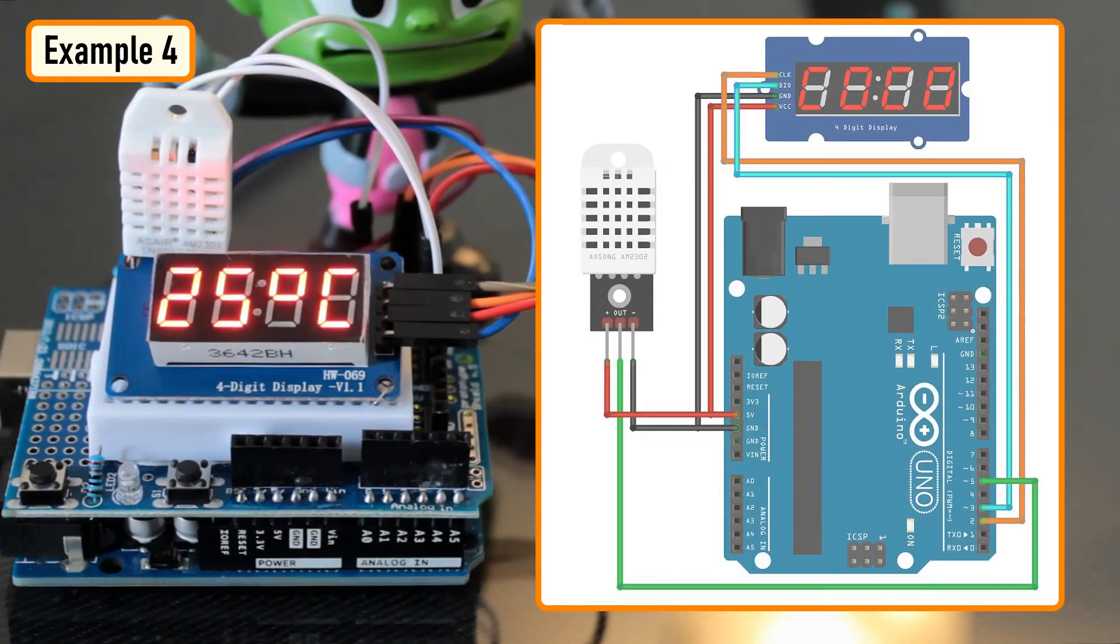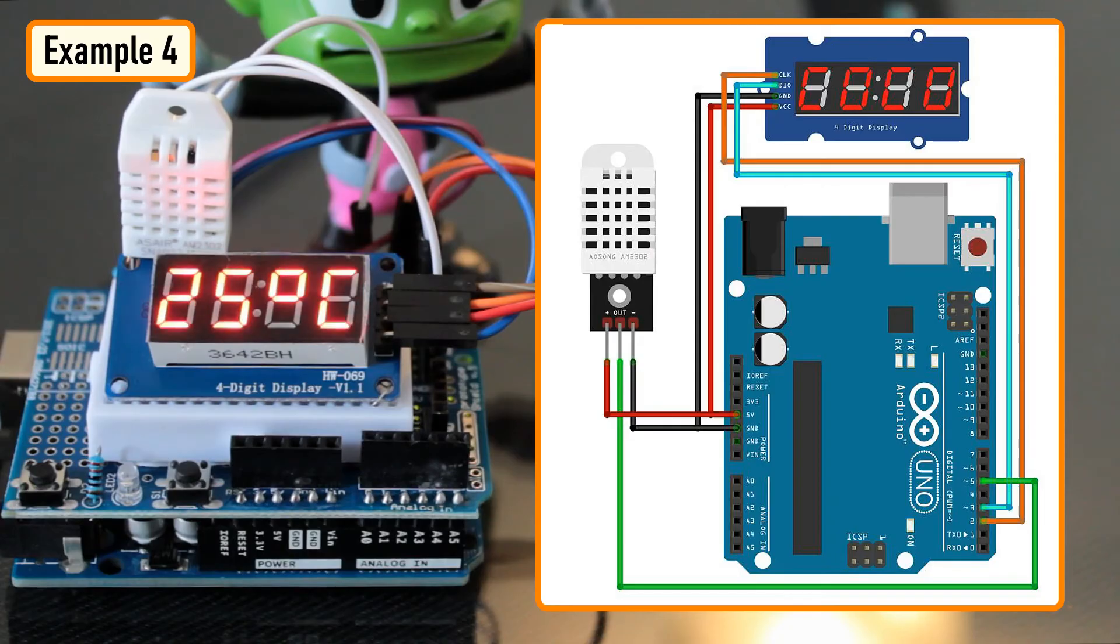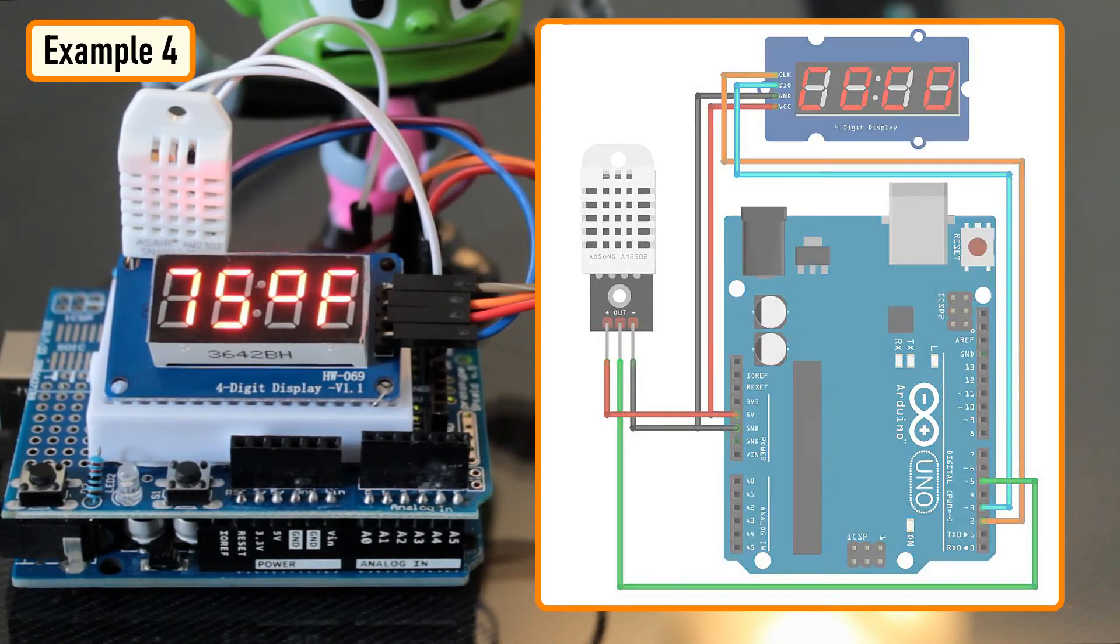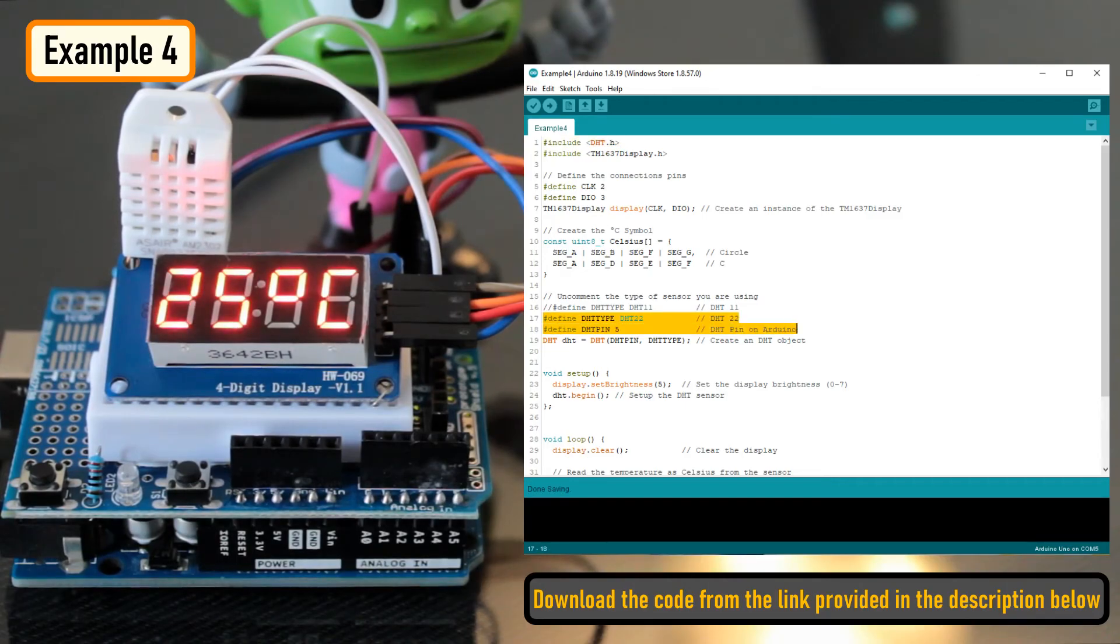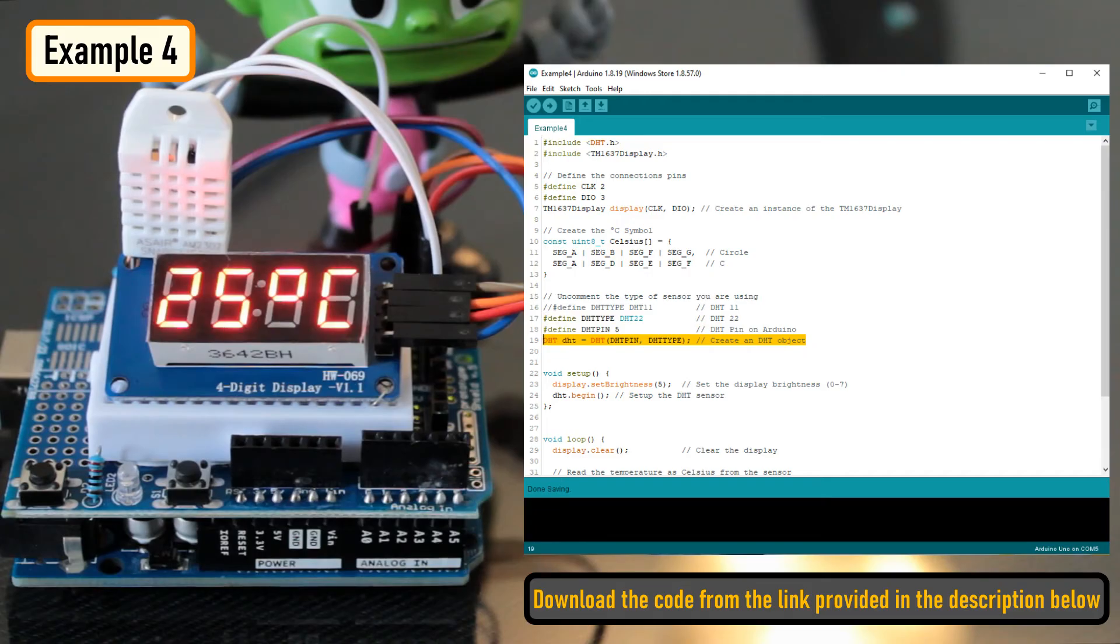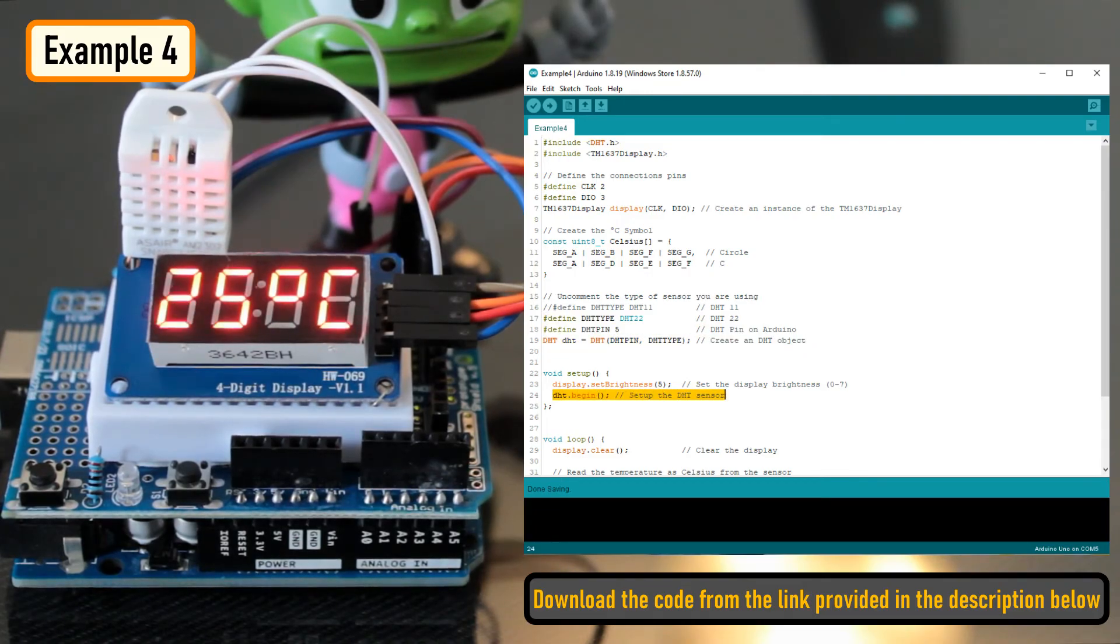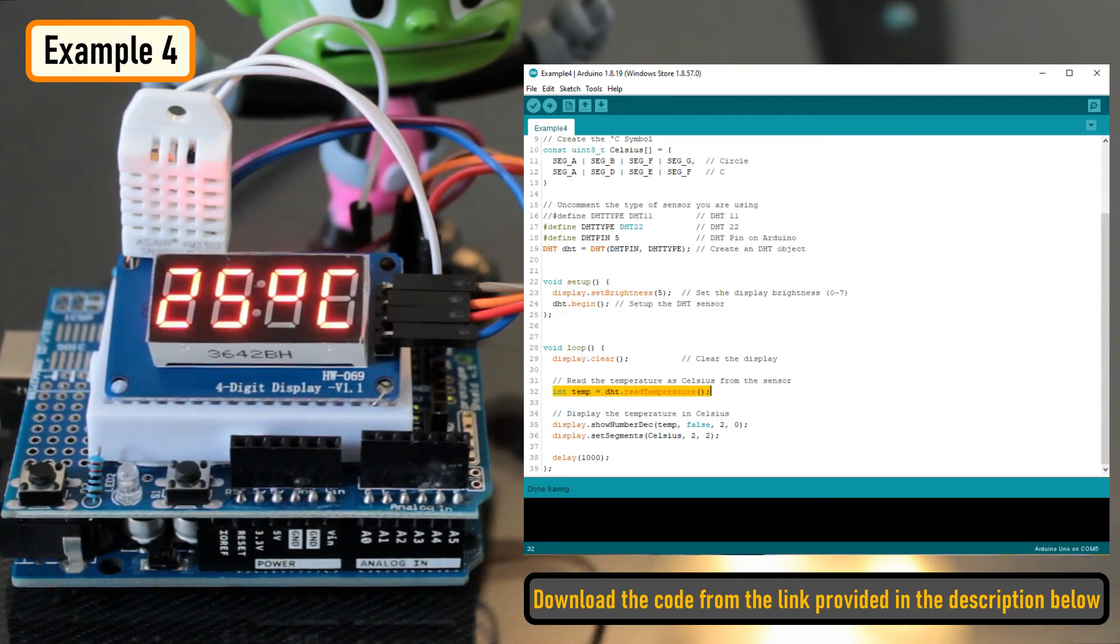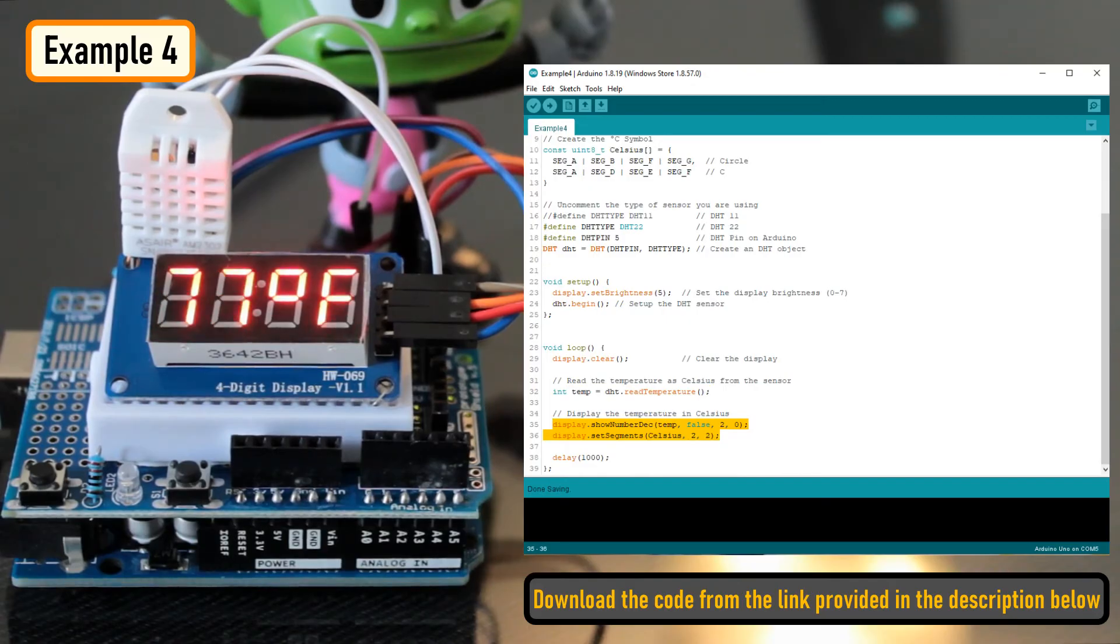Connect the out pin of the DHT11 or DHT22 sensor to pin number 5 of Arduino. Then in the code, include the DHT.h library and define the DHT pin and the DHT type. Next, create a DHT object, and in the setup section, initialize the DHT sensor using the DHT.begin function. Next, in the loop section, read the sensor data using the DHT.readTemperature function and display it on the seven segments.